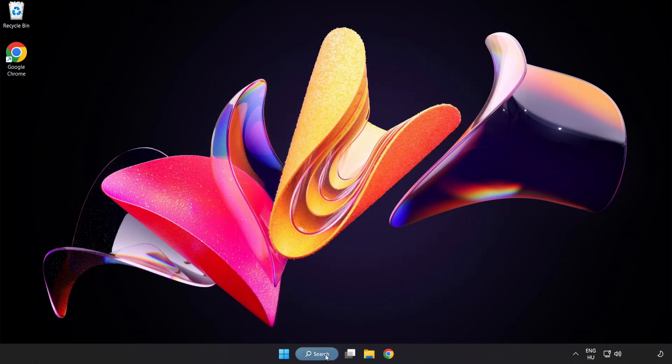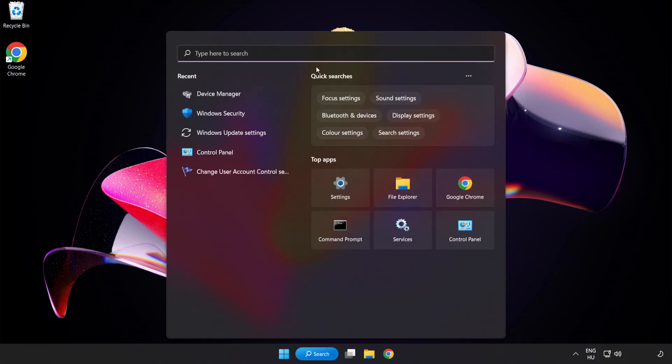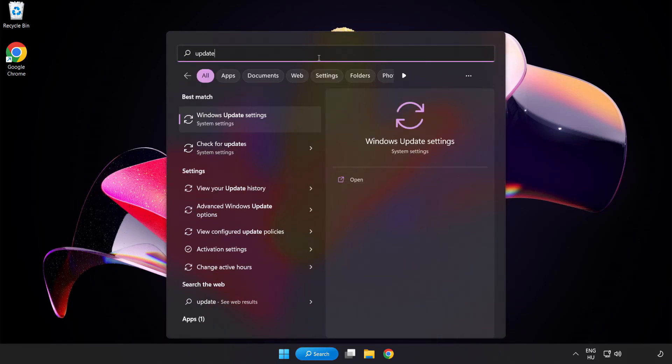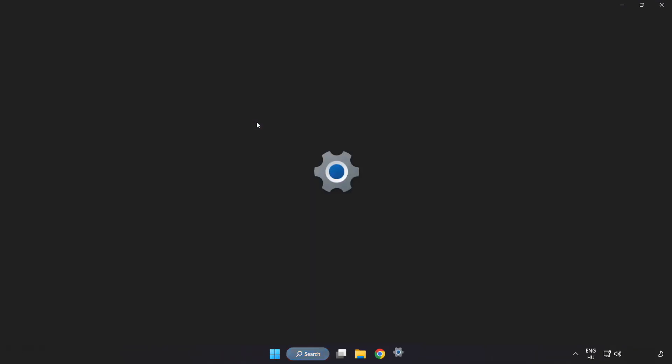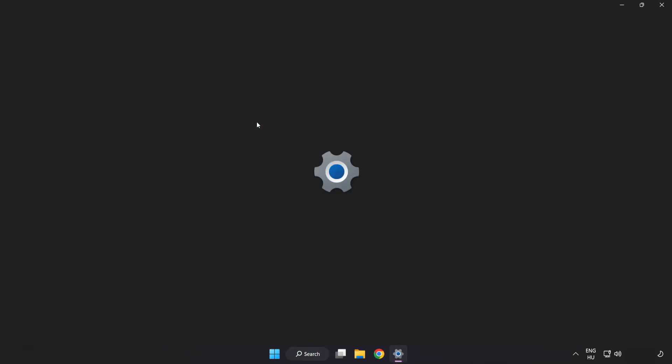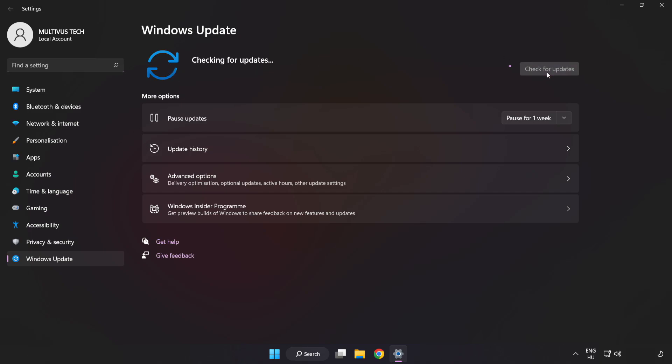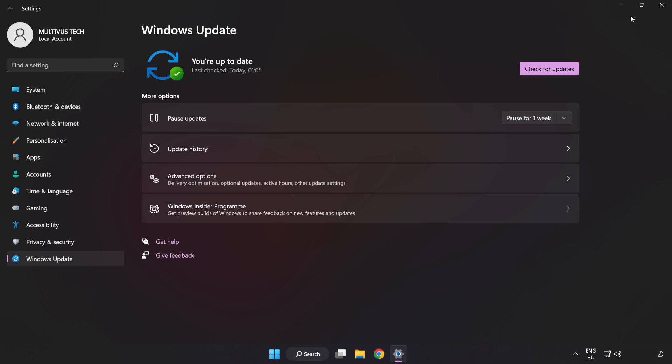Click search bar and type update. Click Windows update settings. Click check for updates. After completed, click close.